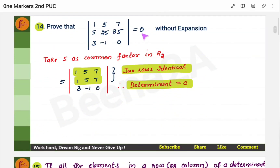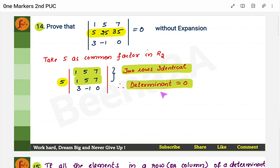Now, you have to prove that this particular determinant is 0 without expansion. You need to make the numbers small — first check if you can take any common factor. If you notice, you can take 5 as a common factor from one row, giving you 1, 5, 7. Now you have two identical rows. One of the determinant properties states that if you have two identical rows, then the determinant is 0. That is how we prove the determinant equals 0.